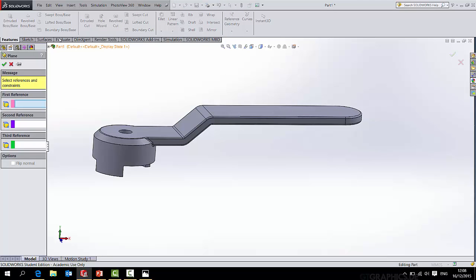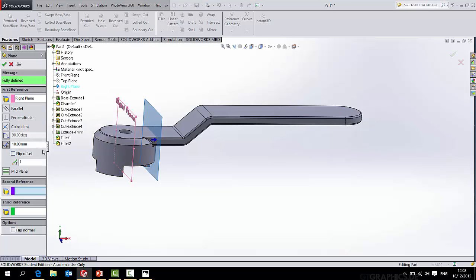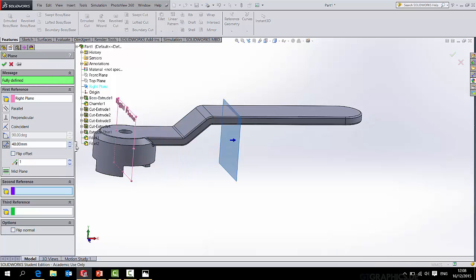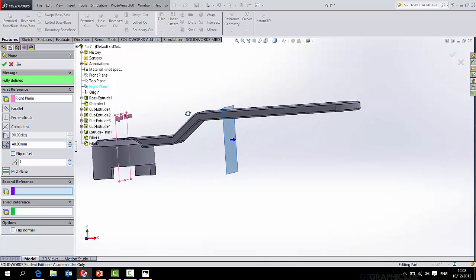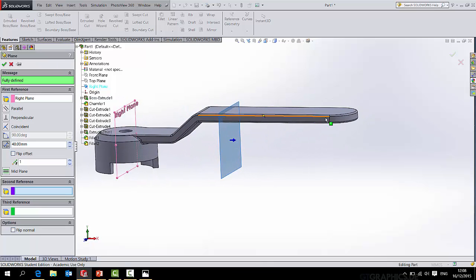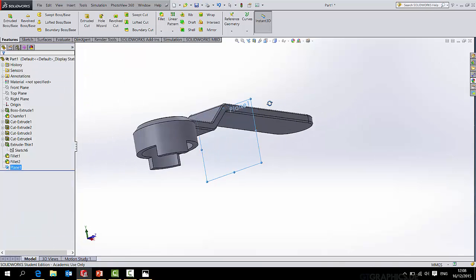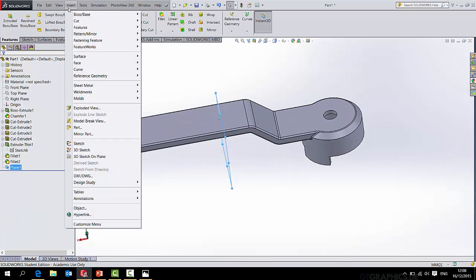So I'll start off by putting in a reference geometry, a plane, and I'll select in my case the right plane. And I want the plane to land somewhere around there. Wherever that plane is, that's where the rubber grip will stop.